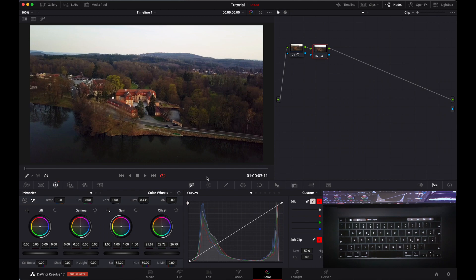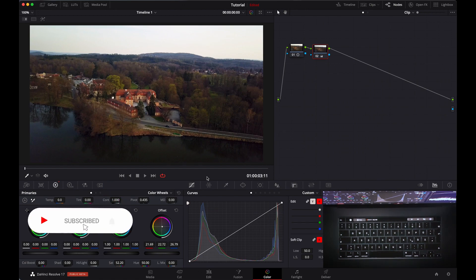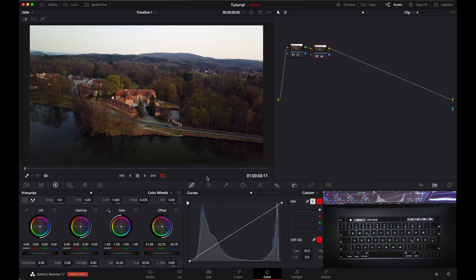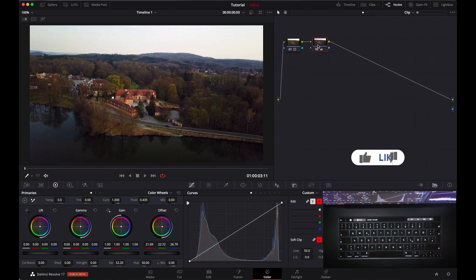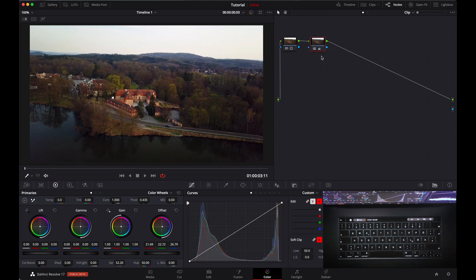Hello everyone, I am Amrit and I am a colorist. I make videos on DaVinci Resolve here on YouTube. Today I will show you how you can replace your sky in just the color page of DaVinci Resolve. It doesn't matter if you have a studio version or free version — this method applies on both versions. I have a clip where the sky is totally blown out, and sometimes you can fix it and sometimes you cannot, so you have to totally replace it in the color page.